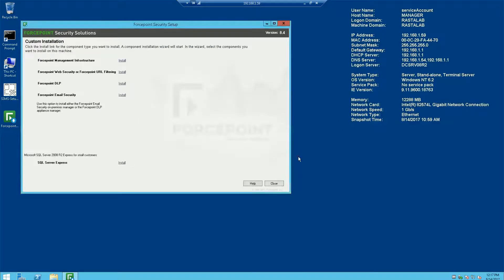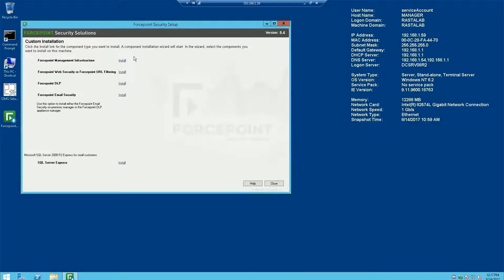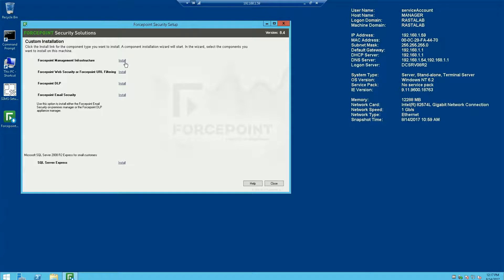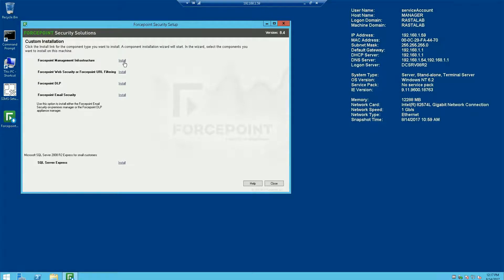And I'll hit next again. Alright, so this brings me to my installation window. You always have to start off with the Forcepoint management infrastructure installation first and foremost. So we'll go ahead and click install here.